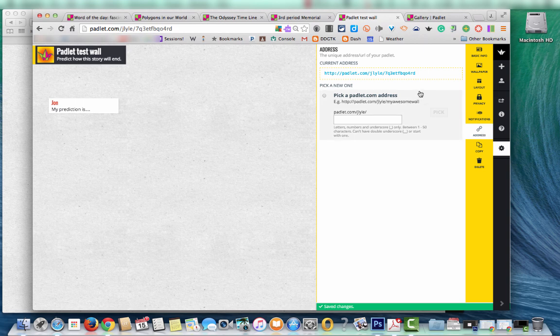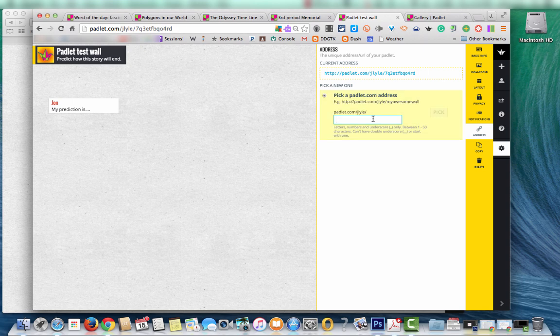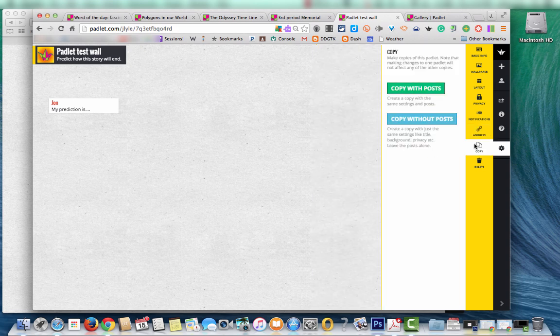Address. This is going to give you the URL for your board. But it will also give you the chance to customize that to a certain degree. It will let you know once you start typing things in if those are available. You can copy with or without post. This is also where you would delete your Padlet if you didn't want it or didn't need it anymore.